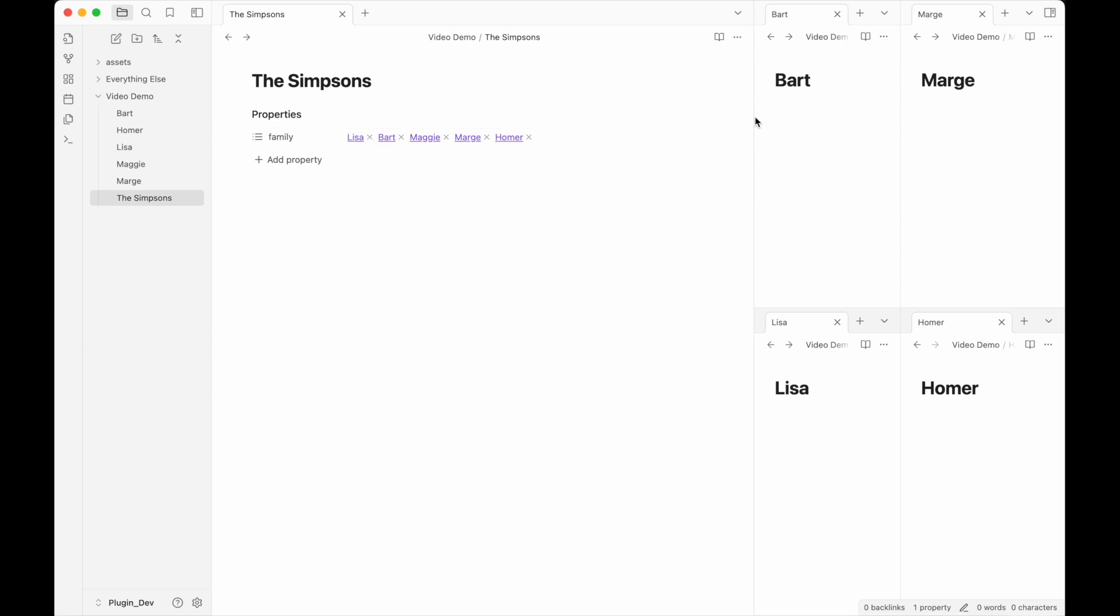So for the demo, I'm going to document The Simpsons. We've got The Simpsons note with one property called Family. There is no The Simpsons canvas.